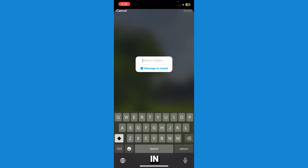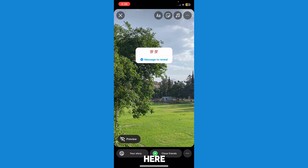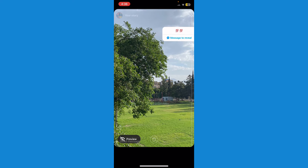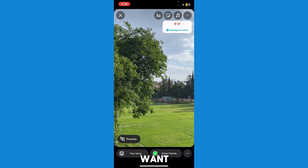Give them a hint about what's hidden, or anything like that. I'm just going to put in an emoji right here, and I can drag it anywhere I want.